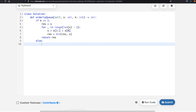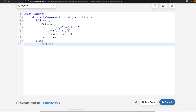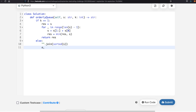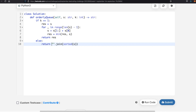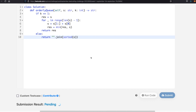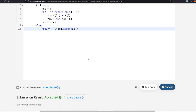If k is not equal to 1 — meaning k is greater than or equal to 2 — then it's very simple: we just sort s. We use sorted(s), which returns a list, and then we use a join function to convert it back to a string, so it's ''.join(sorted(s)) and return that. Let's submit our solution — and as you can see, our submission was accepted. Thanks a lot for watching, and do let me know if you have any other questions.